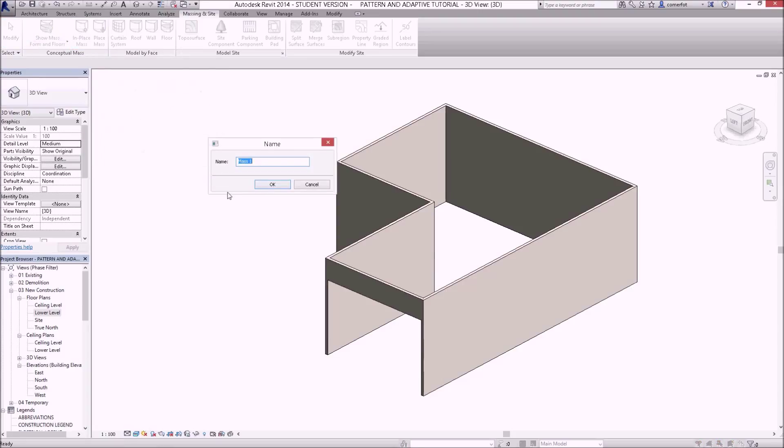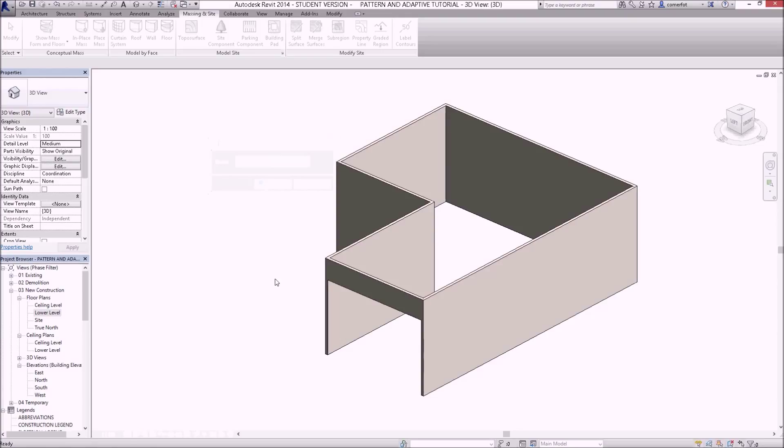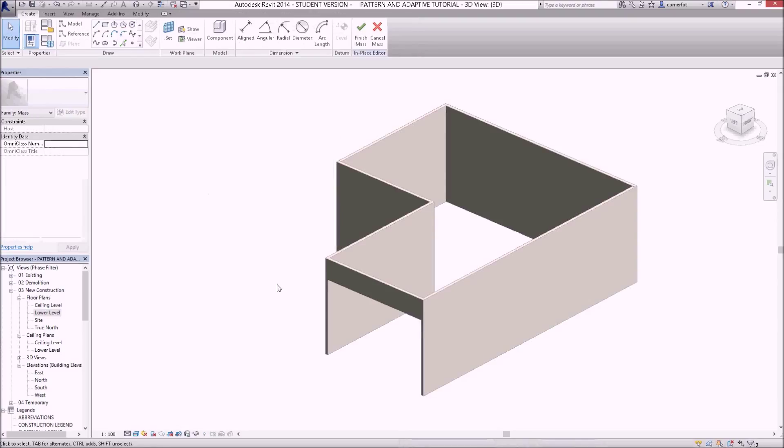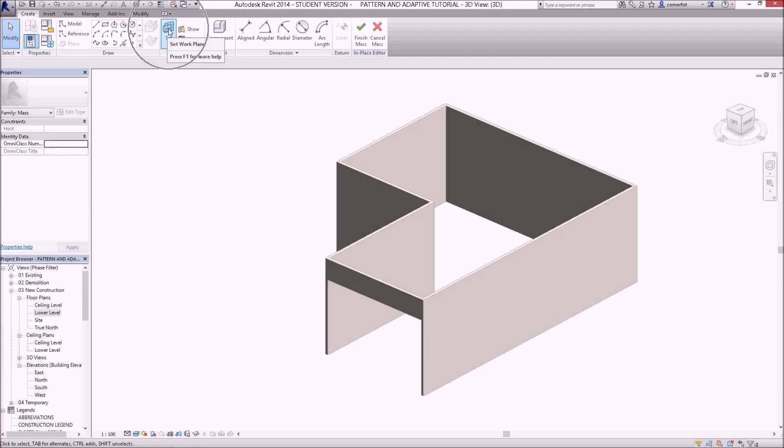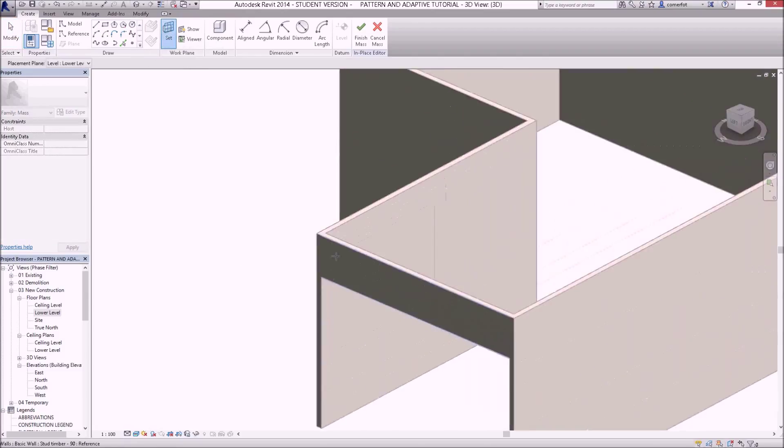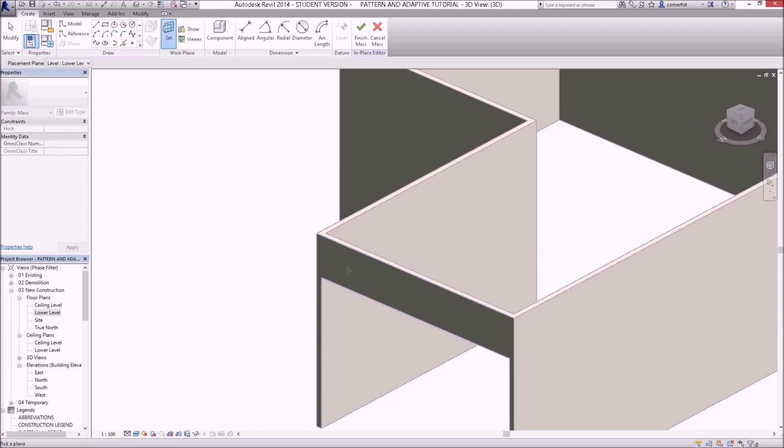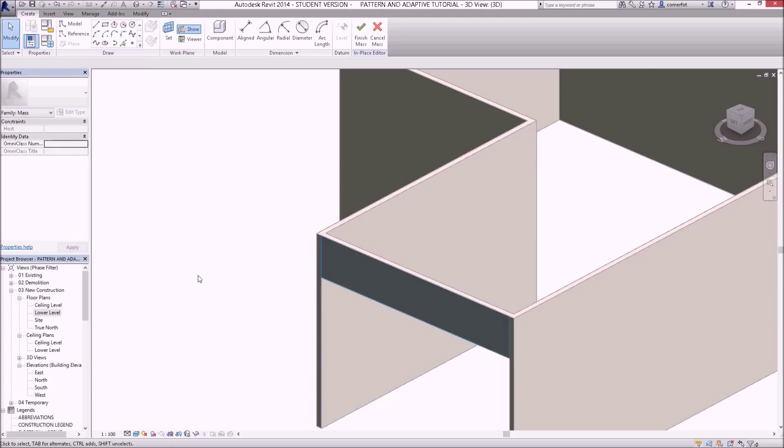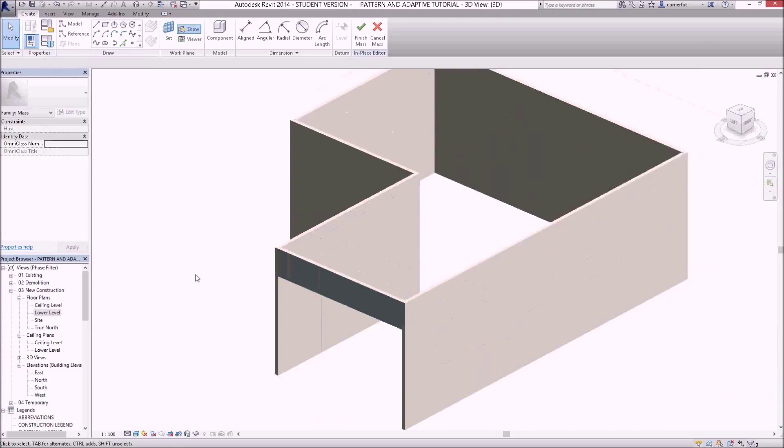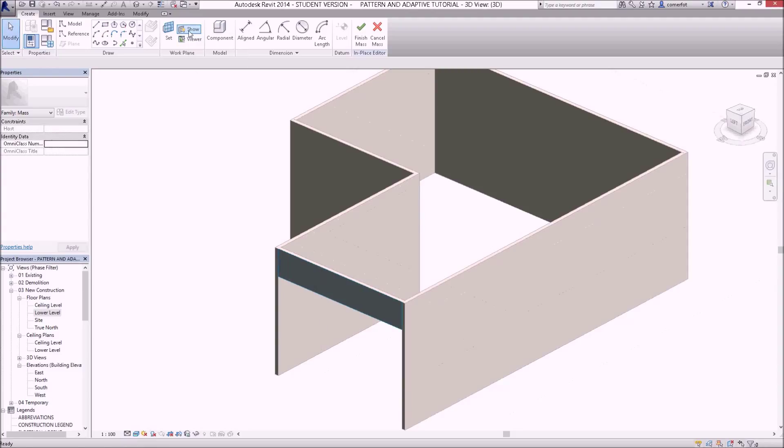So I'll call this mass curtain wall. I need to set the work plane up, so I'm going to set the work plane to this front surface just here. I'll click on one of those edge lines there to set that up as my working surface. It highlights in blue the work surface if you're going to be working on it.